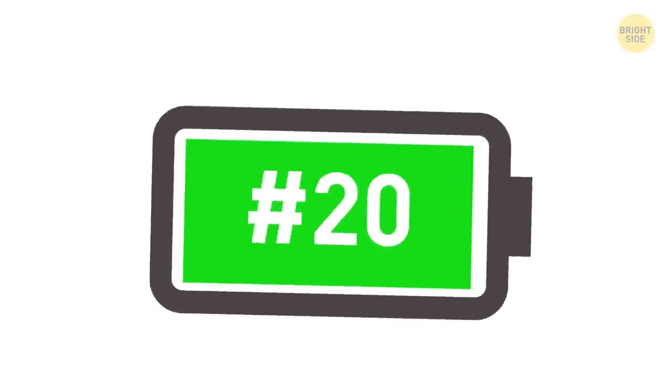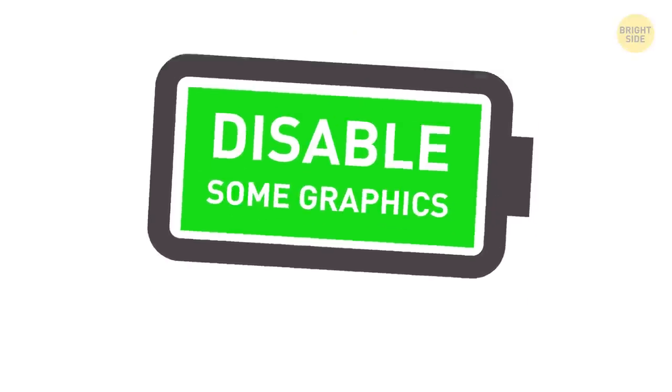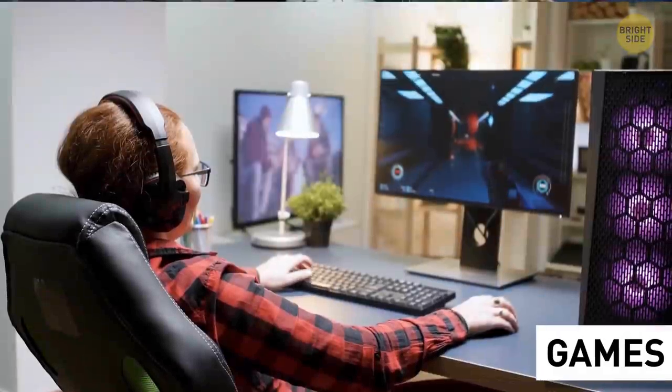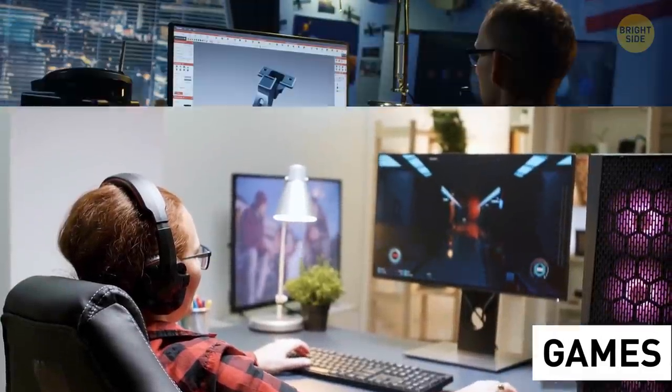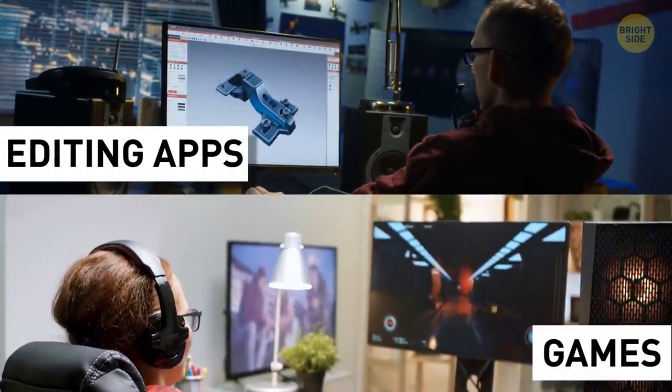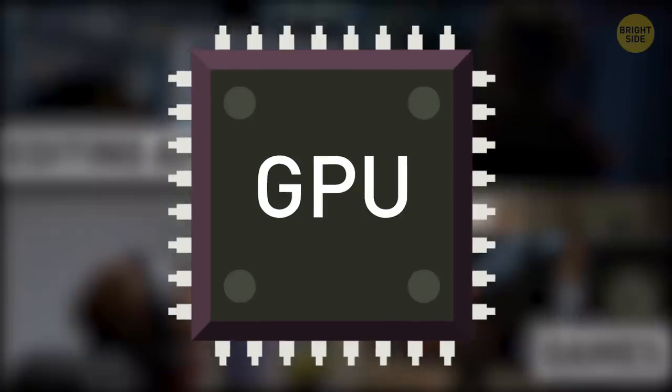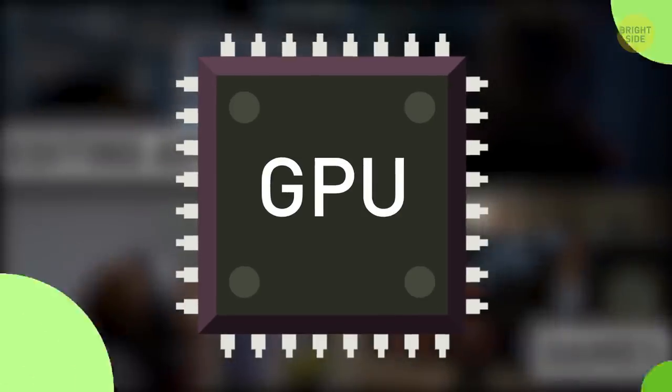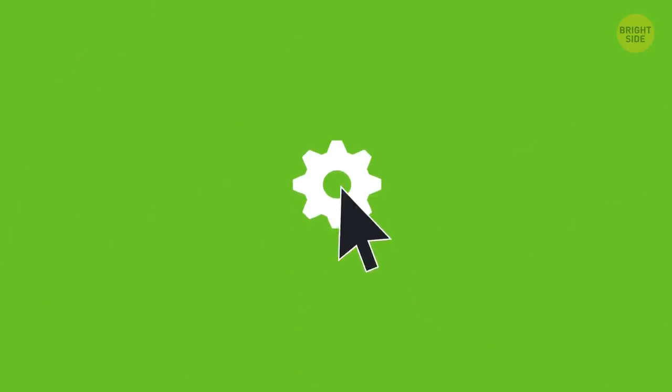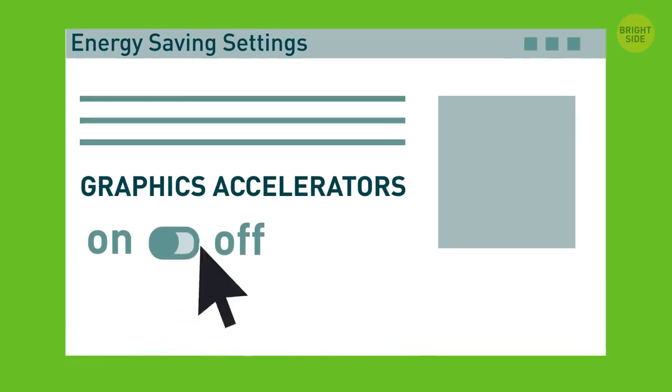20. Disable some graphics. Make sure only games and apps that really need super graphics, like photo and video editing apps, can use a powerful graphics processor. You can disable graphics accelerators in energy-saving settings.